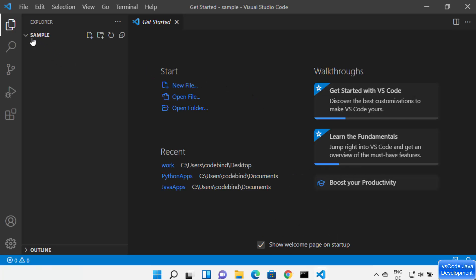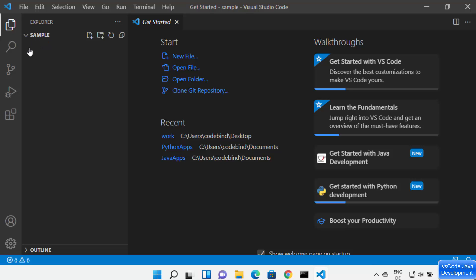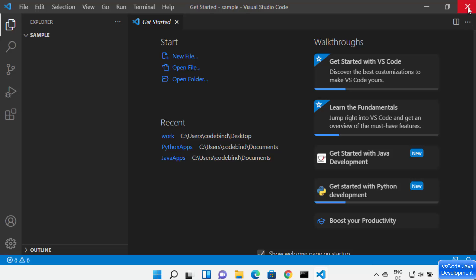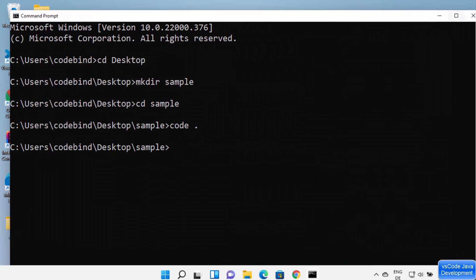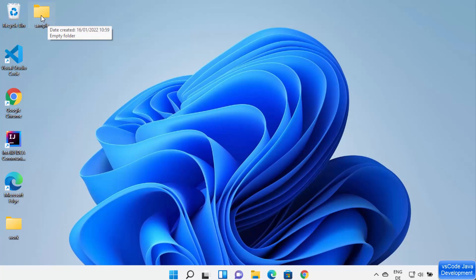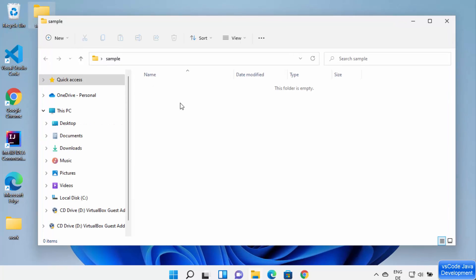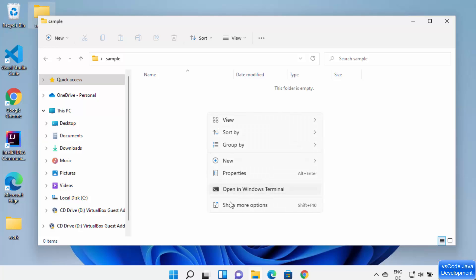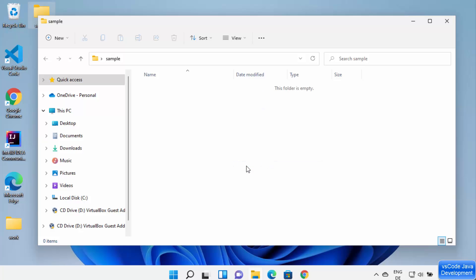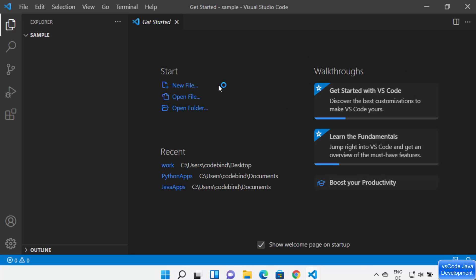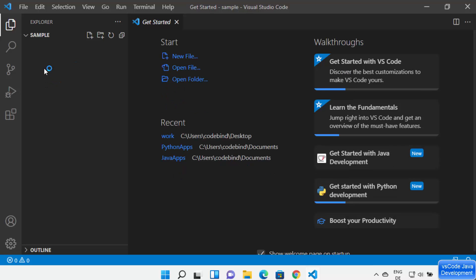Inside the sample directory, type 'code .' and press Enter to open the folder directly in Visual Studio Code. Alternatively, if you prefer the GUI, navigate to the project folder, right-click, select 'Show more options', and then click 'Open with Code' to open the folder in Visual Studio Code.